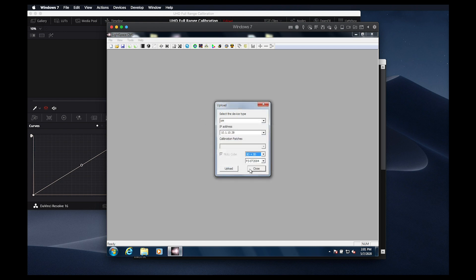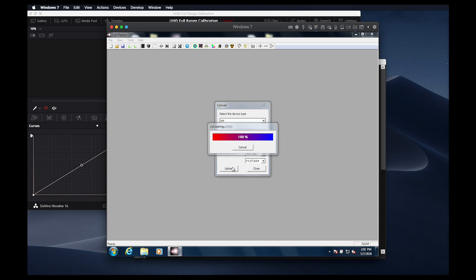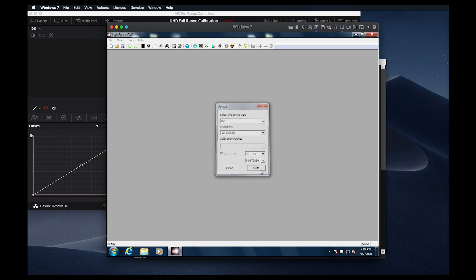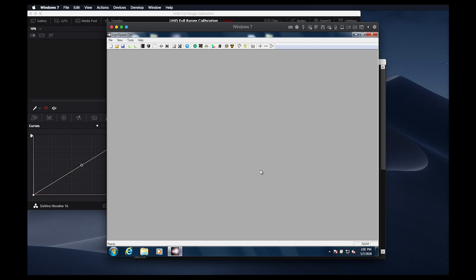With the XM311K, best results for a PQ calibration are typically achieved by first calibrating the back 1D LUT position for a neutral D65 gamma EOTF. The transformation from this gamma baseline to PQ will be done with the front 1D and 3D LUT after this step.